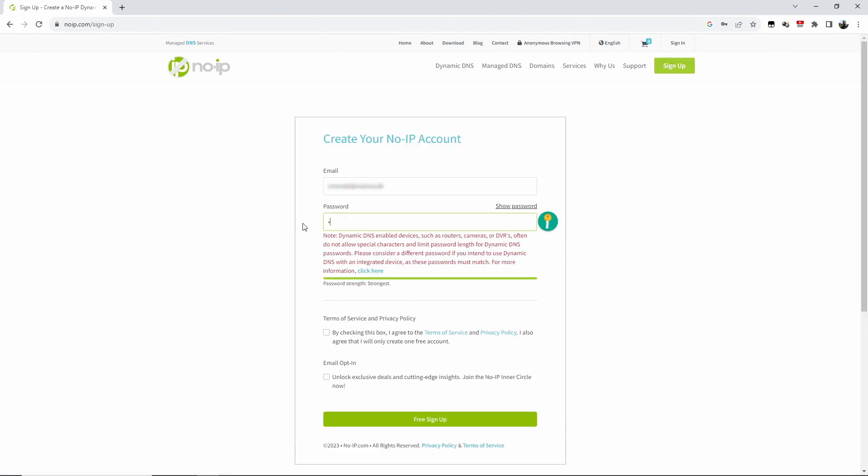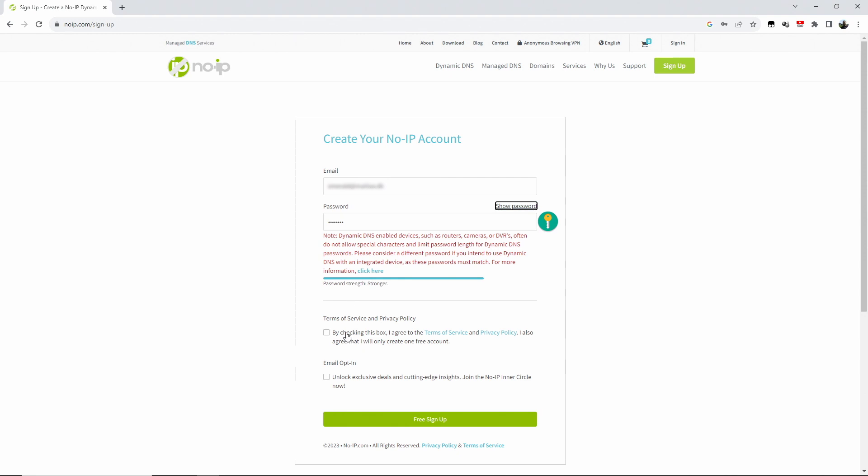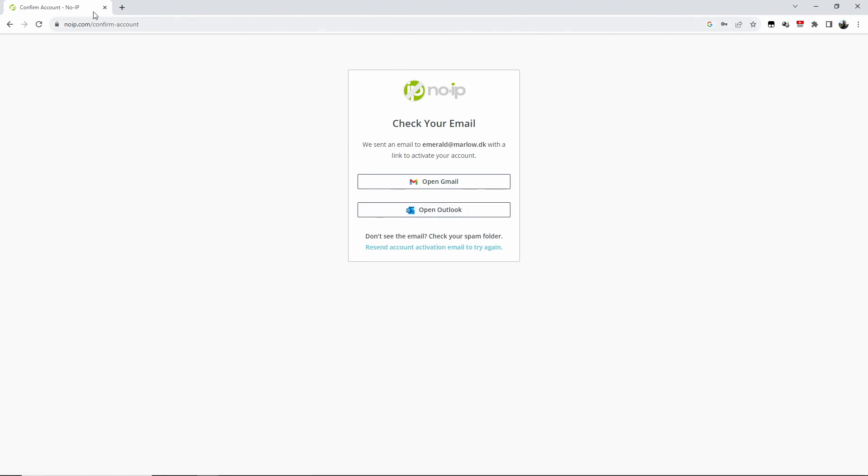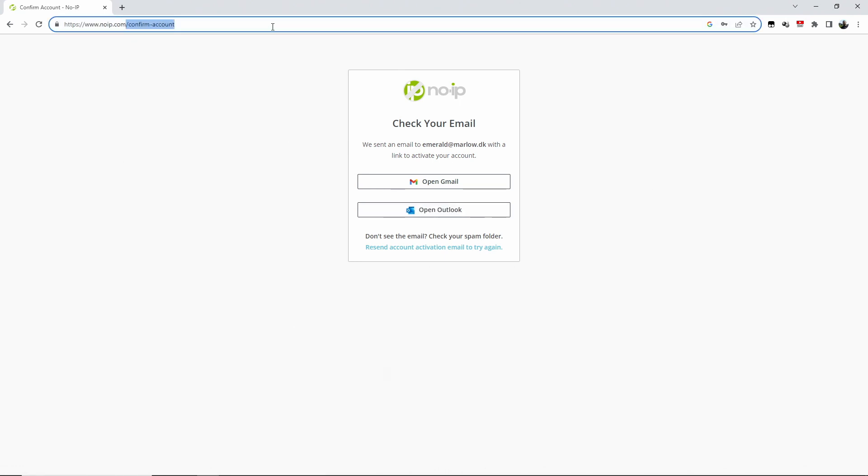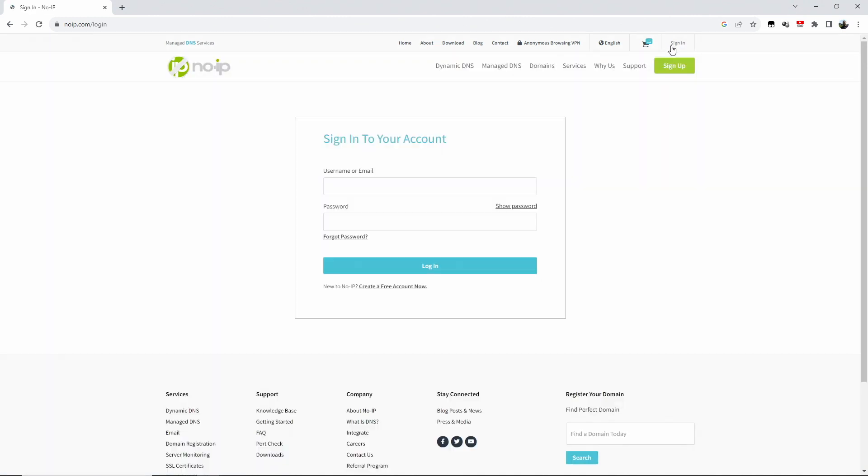Once you've filled out the whole form, you need to confirm the terms and services. I don't want deals and stuff, so we'll just sign up for free. It now has sent you an email with a confirmation link, so you will need to click on that. I have done that already, so we go back to noip.com and then here up in the top right there is the sign-in, so we sign in there.